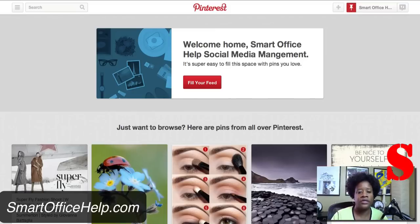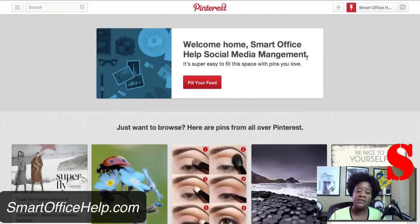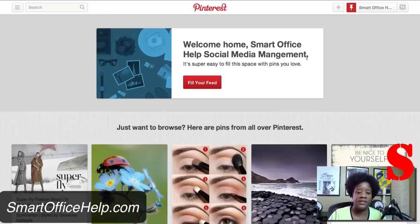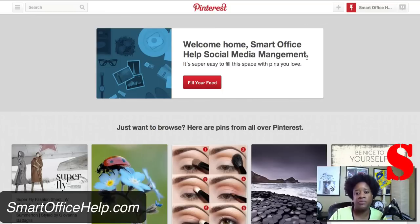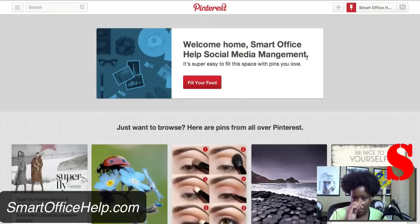Once you have your account set up — I have one set up here for Smart Office Help Social Media Management — this is a new account, so you won't see a lot of pins because we're in the process of connecting pins to our website. Always remember that your social media should be a work in progress.